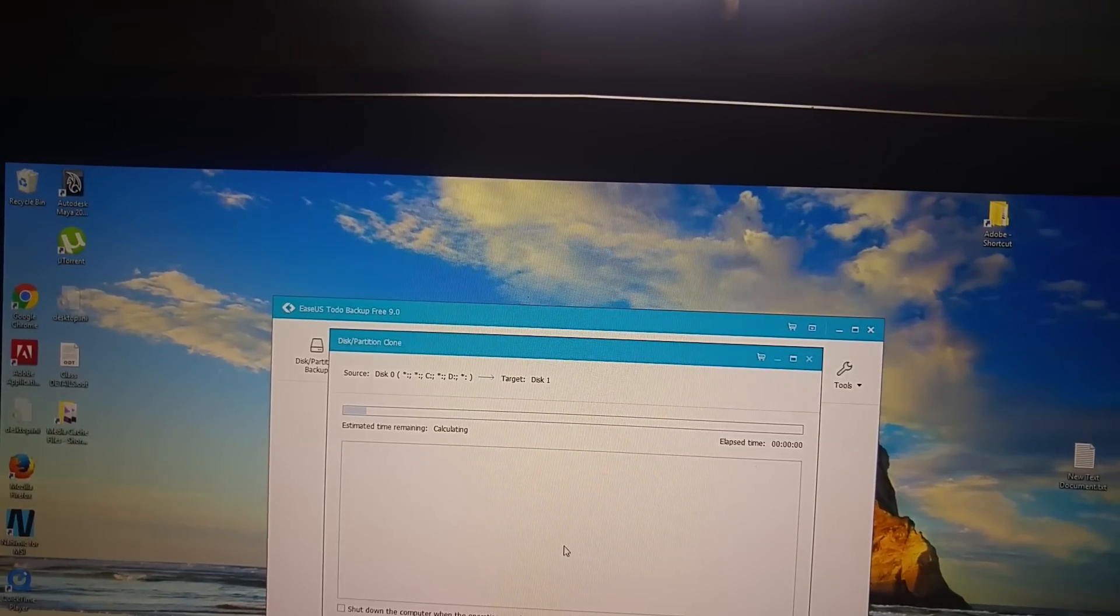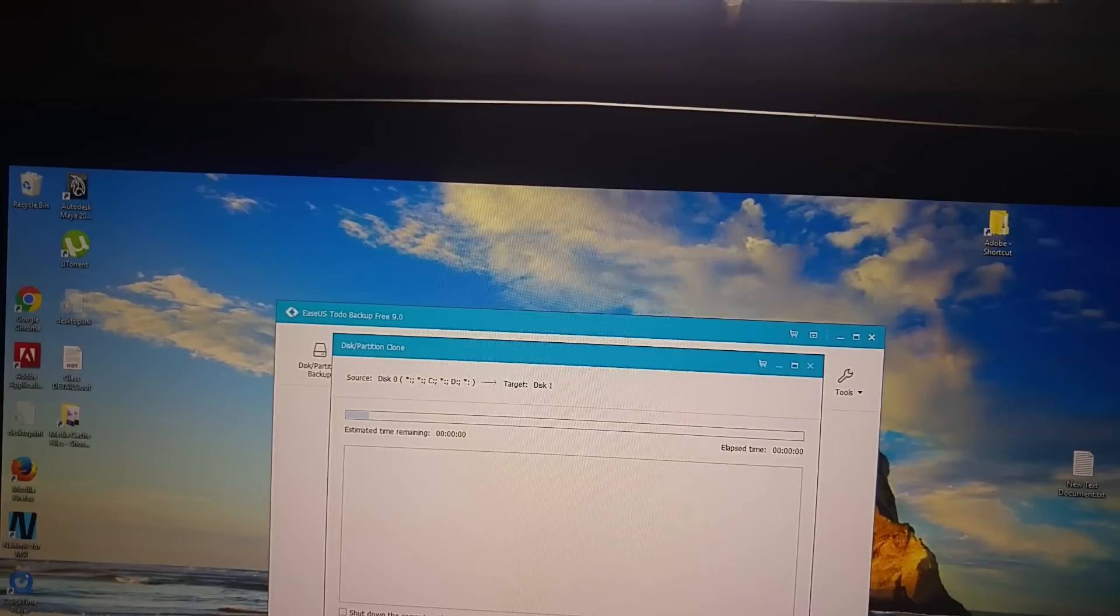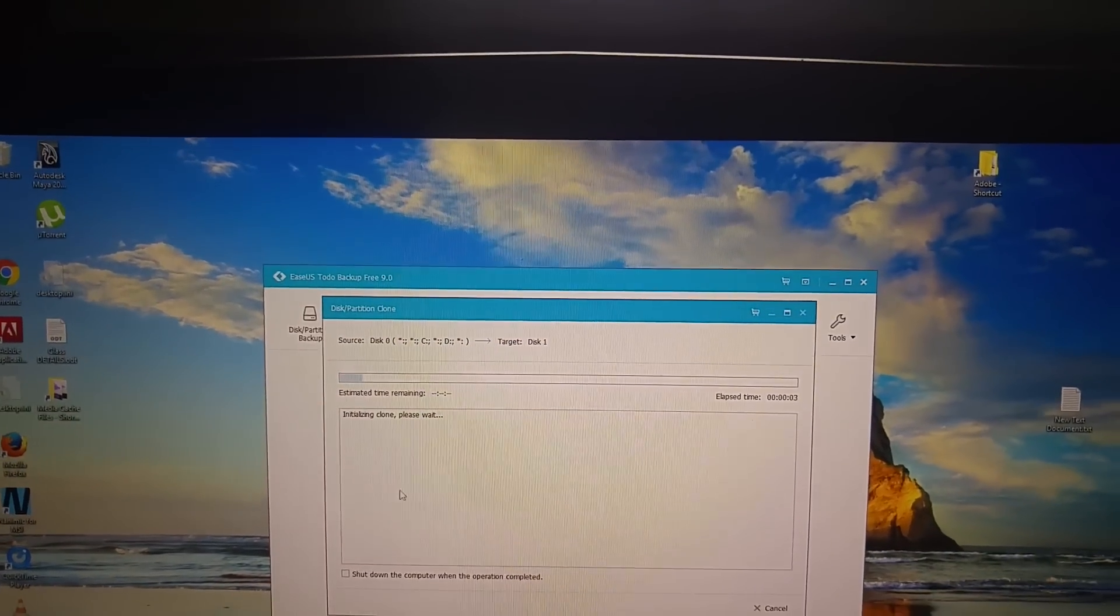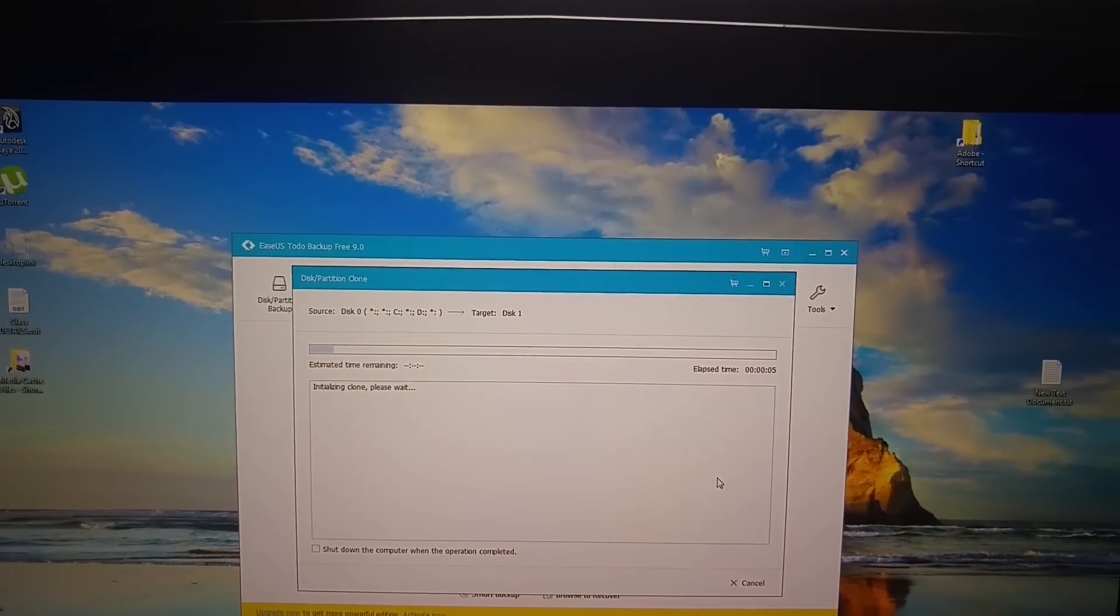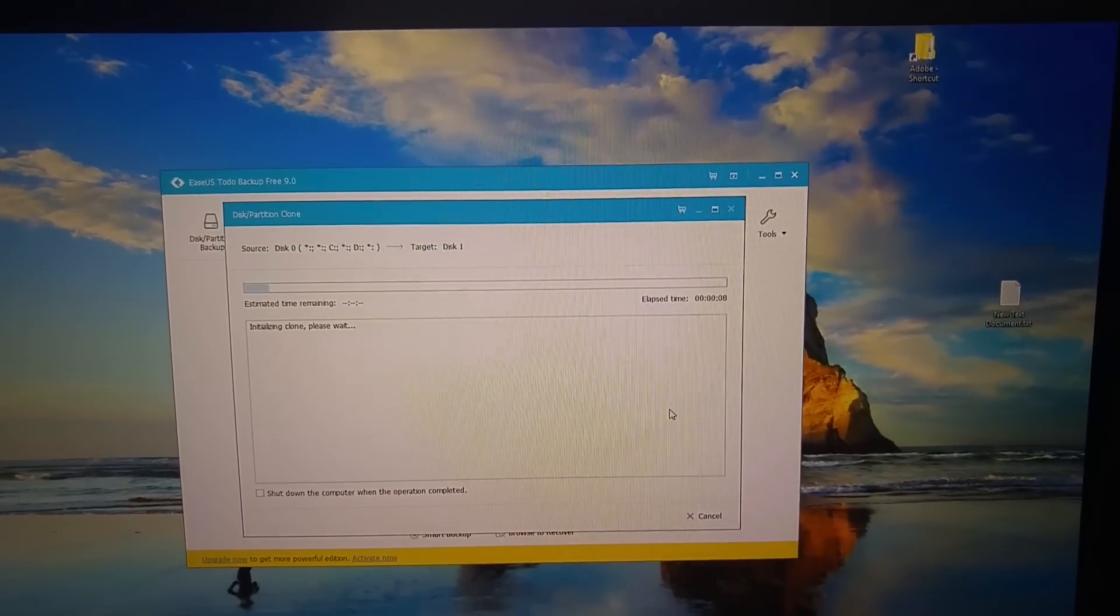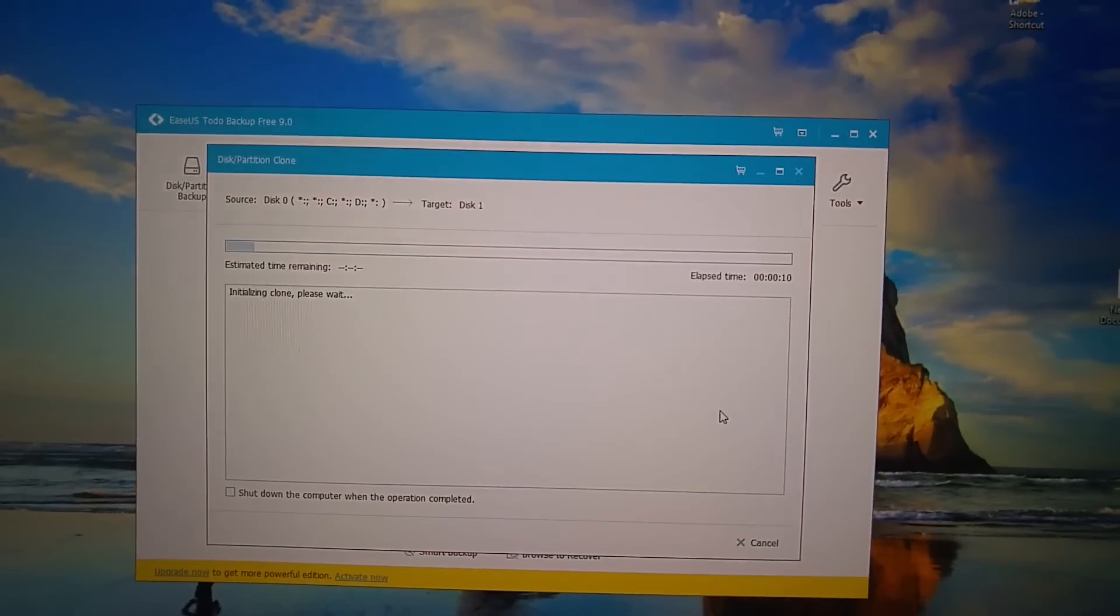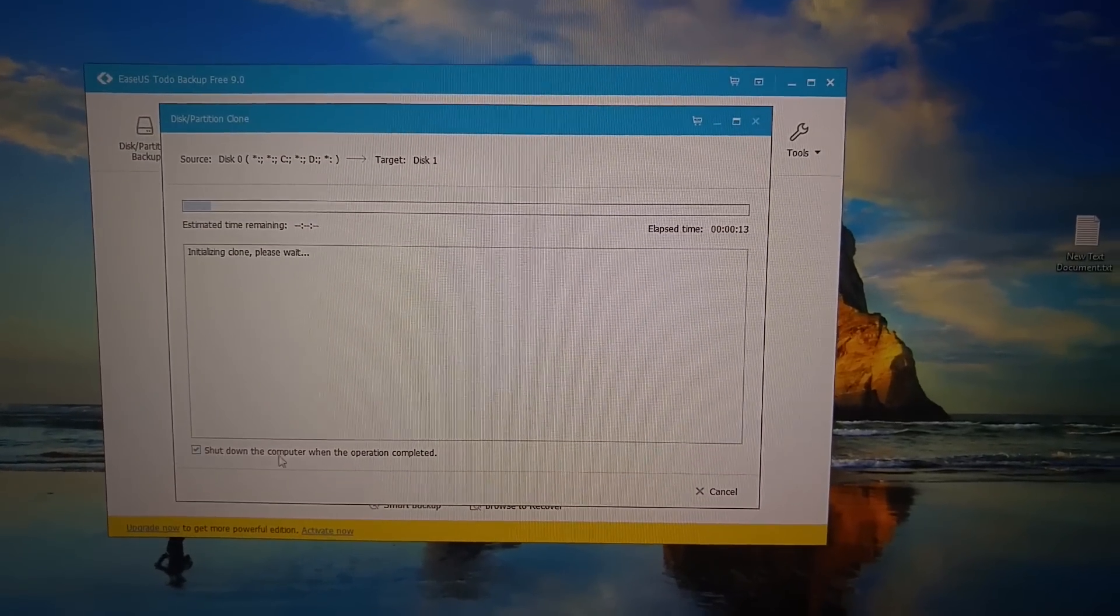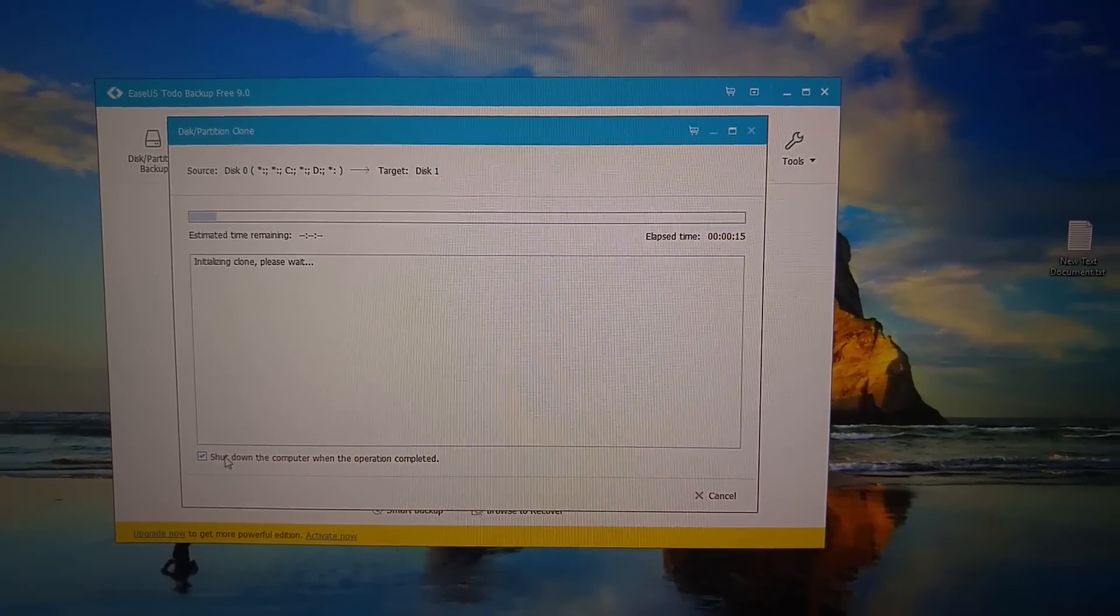Once you click that, you're gonna have to wait for the program to basically scan and copy every partition. So if you want, you can check this little checkmark next to 'shut down the computer when operation is complete.' Now depending on how fast or slow your computer is, this might take anywhere from an hour to even a few hours.